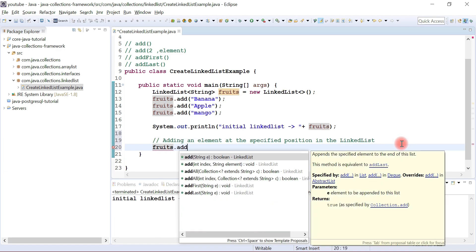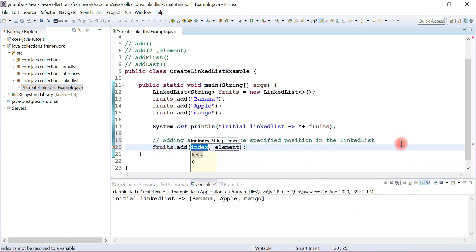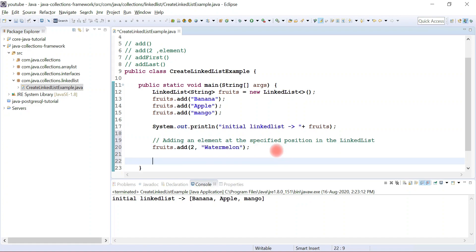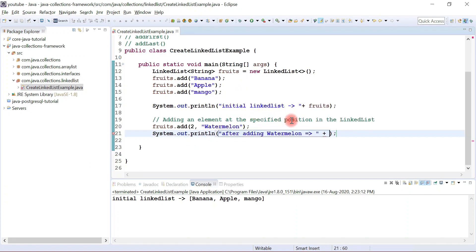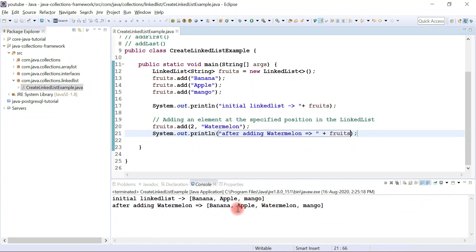Call the add method on 'fruits' — we're going to use the second overloaded add method and pass an index. We're adding a new element at index two, and the element name will be 'watermelon'. Let's print this list to the console with a message like 'after adding watermelon'. Let's run the program. Here we go — the watermelon element is added to the LinkedList at position two.